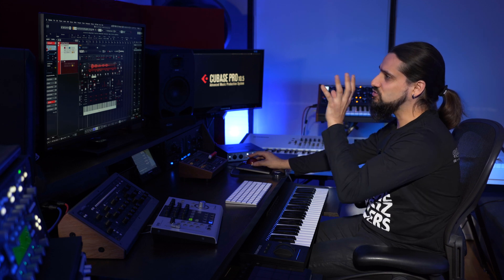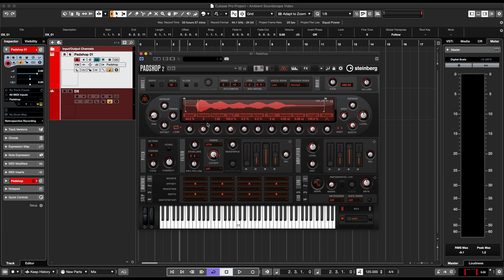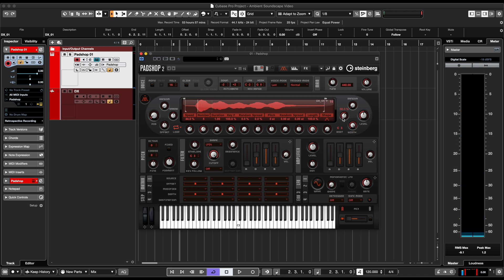Now let's change the number of grains — I'm going to go to five grains. Maybe I'm going too loud, so I'm going to turn down my gain right there.